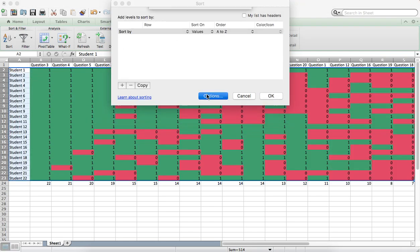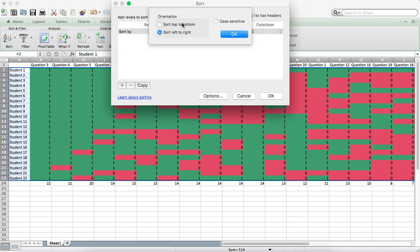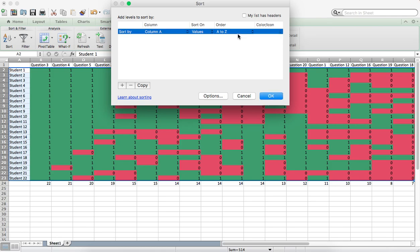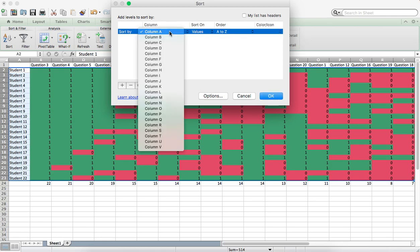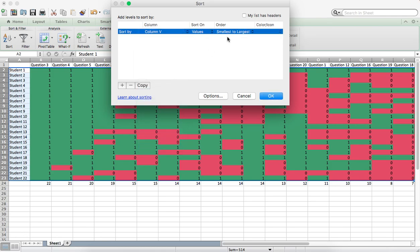This time we want to select on Sort Top to Bottom. And we want to go to Column V which is where our totals were and from Largest to Smallest.